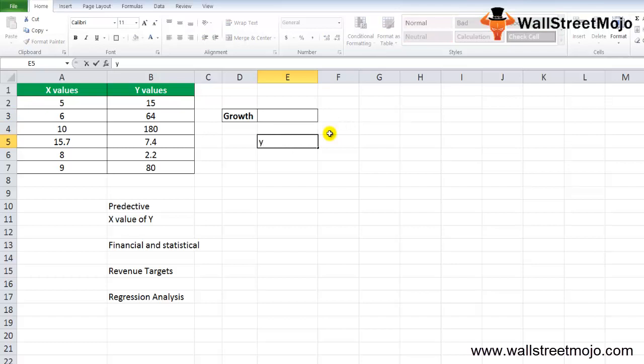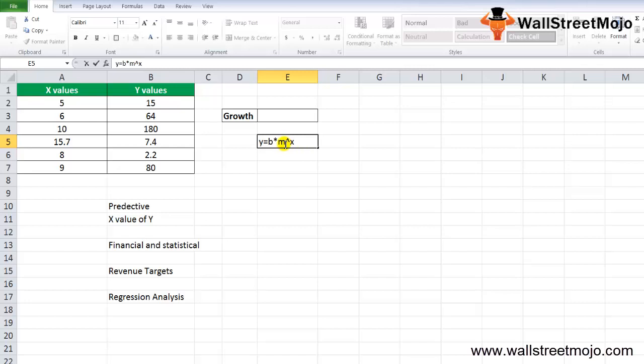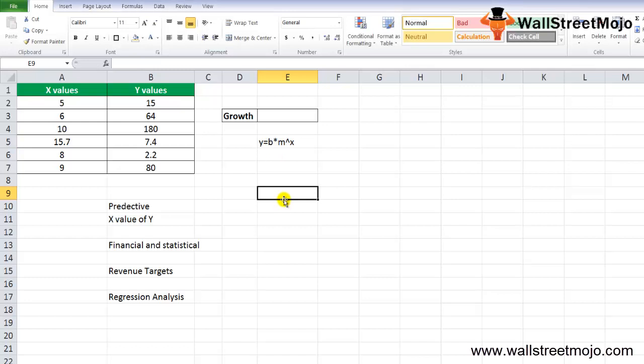The equation for the GROWTH formula in Excel is Y equals B times M raised to X. It represents an exponential curve where the value of Y depends upon the value of X, M is the base with the exponent X, and B is the constant value.